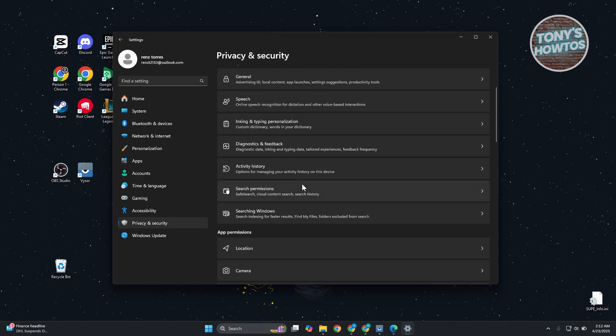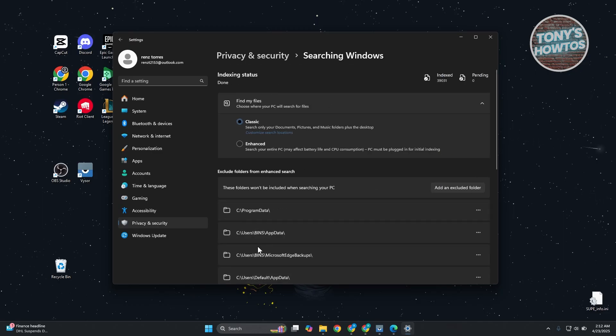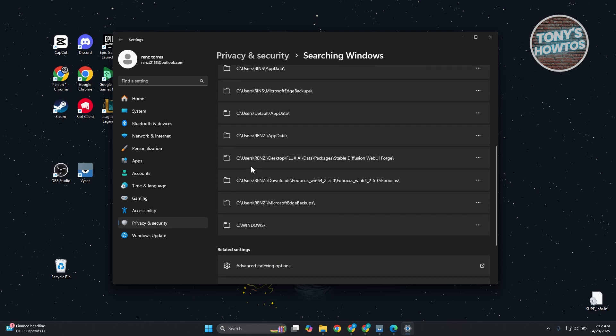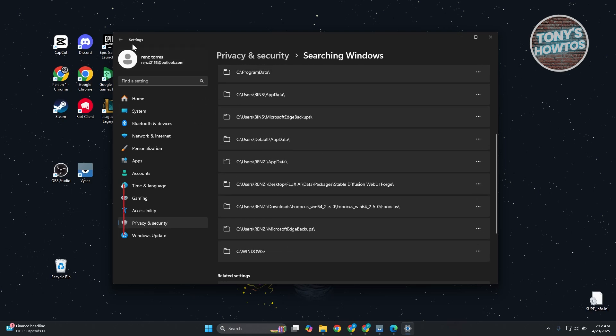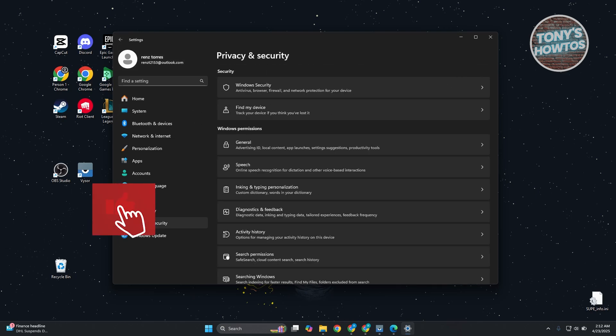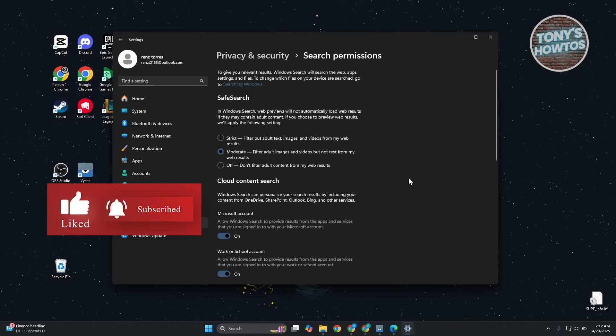You want to look for the option for Searching Windows. Now, from here, let's go back and search for Search Permissions instead. Let's go open it up.